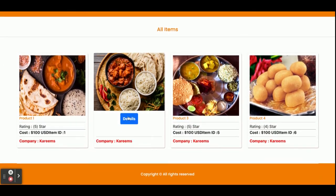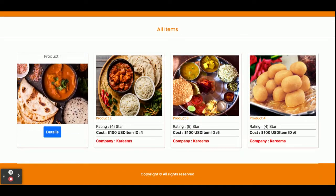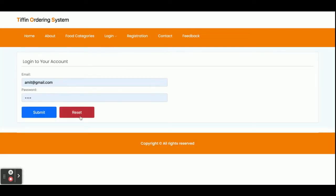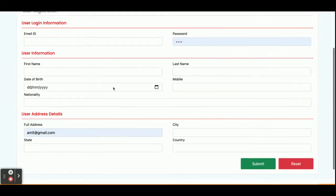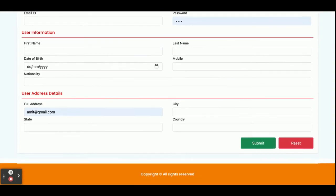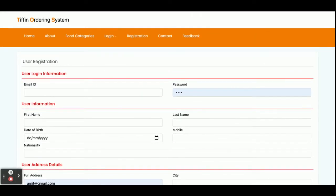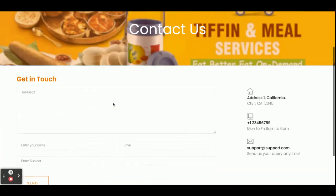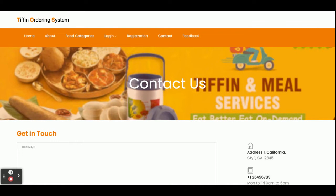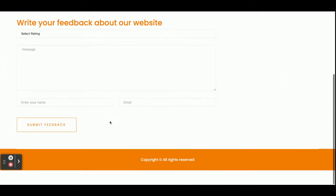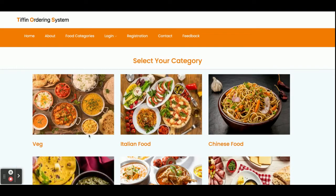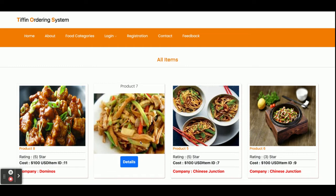This is a customer login page from where you will be able to log in. This is a registration page from where you will be able to register an account if you don't have a user ID and password. This is a Contact Us page — a static page with nothing dynamic on it. This is a Feedback page — also a static page with nothing dynamic on it.